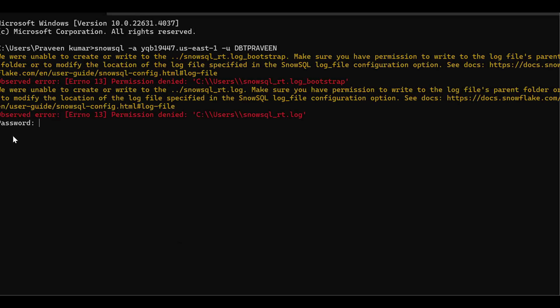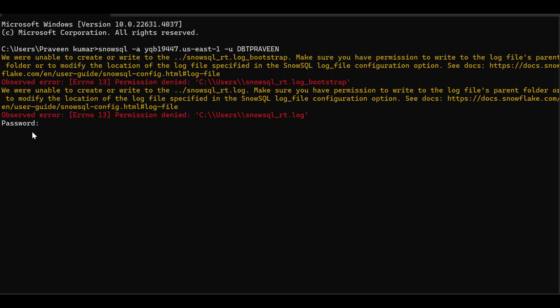Now the password will be getting. Here we can't see the password. Which password should I give here? We should give the SnowSite UI password, SnowSite UI or classic console UI password. This is the username and password of SnowSite. The password cannot be visible. That's the main point. And it's case sensitive.